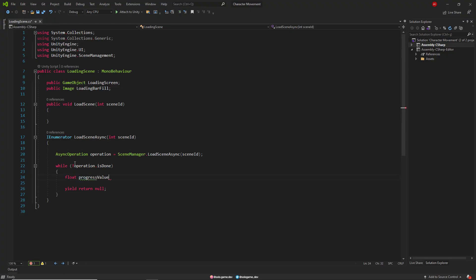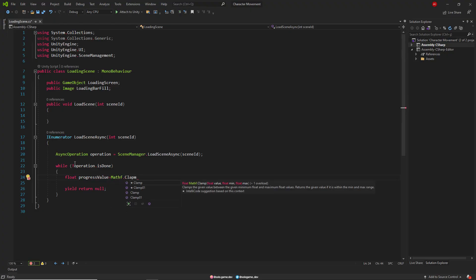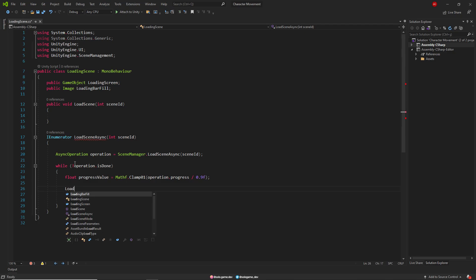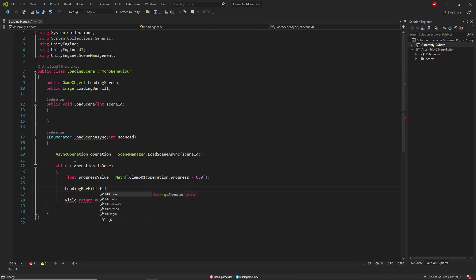In order to reflect this value to the fill image, we use the Mathf.Clamp01 method and divide the operation progress by 0.9. Then we give this value to LoadingBarFill.fillAmount.